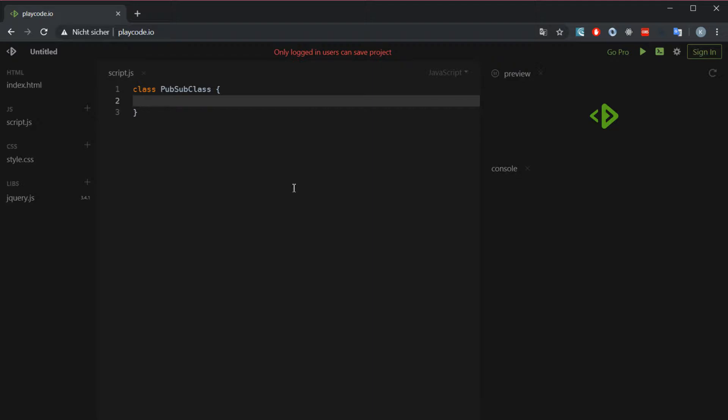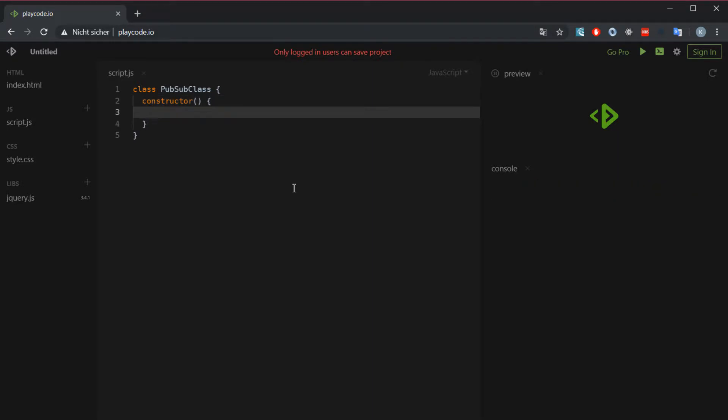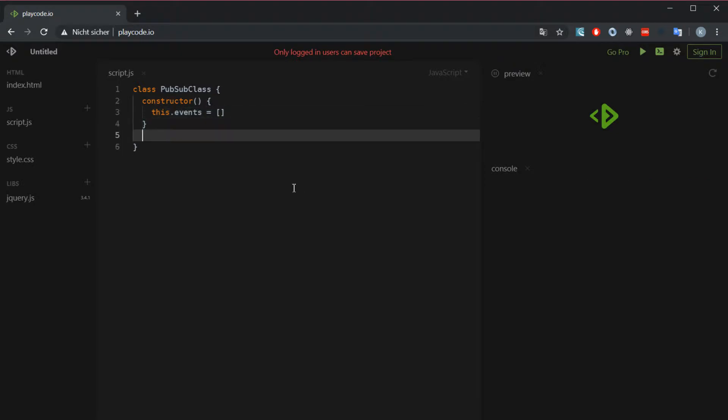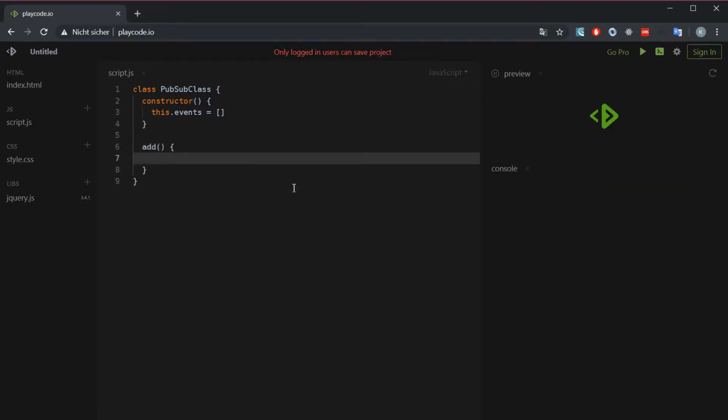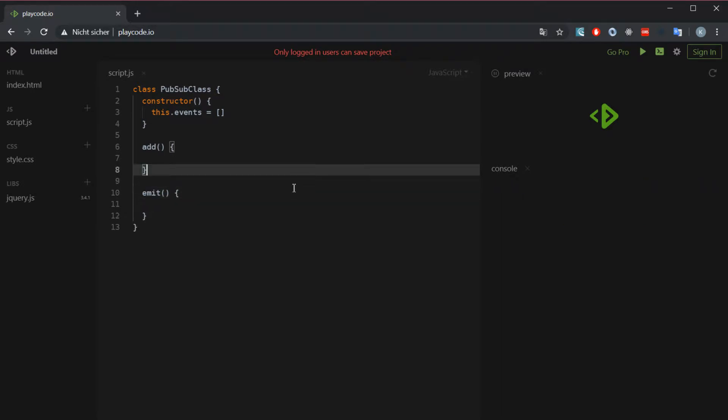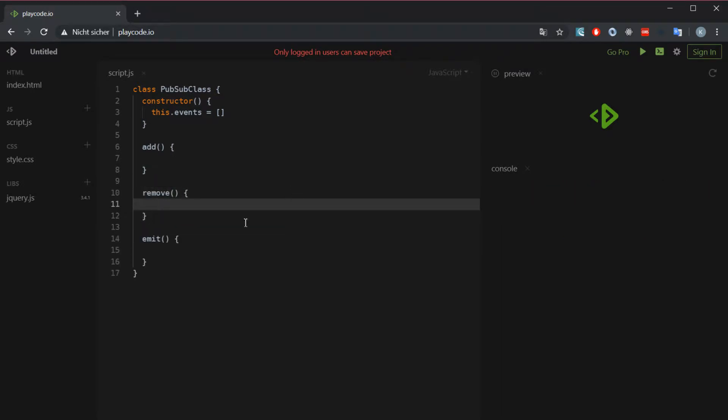We need to have a constructor. As I said, we're going to have an array which is going to hold all of the events. We just call this conveniently events. As I mentioned, we have three methods which are add, emit, and remove. Remove is just there for the sake of if we want to later on remove some events we don't need anymore in the system.